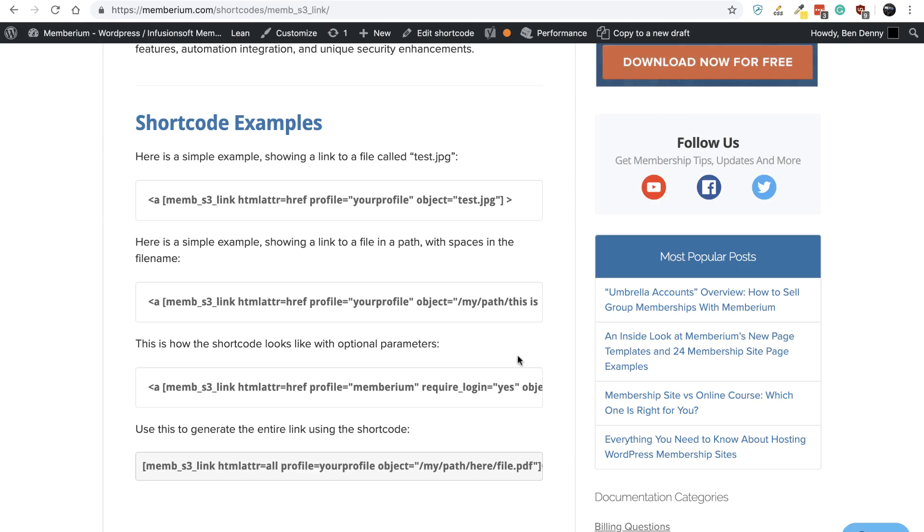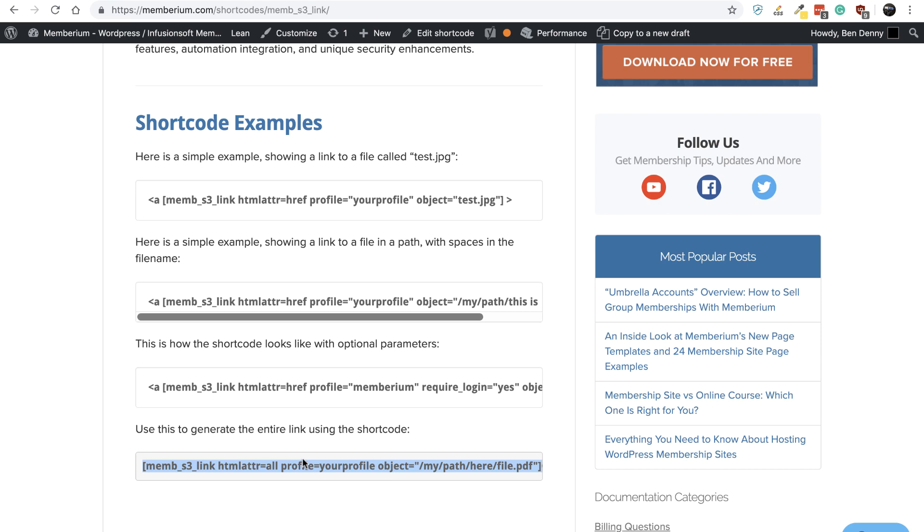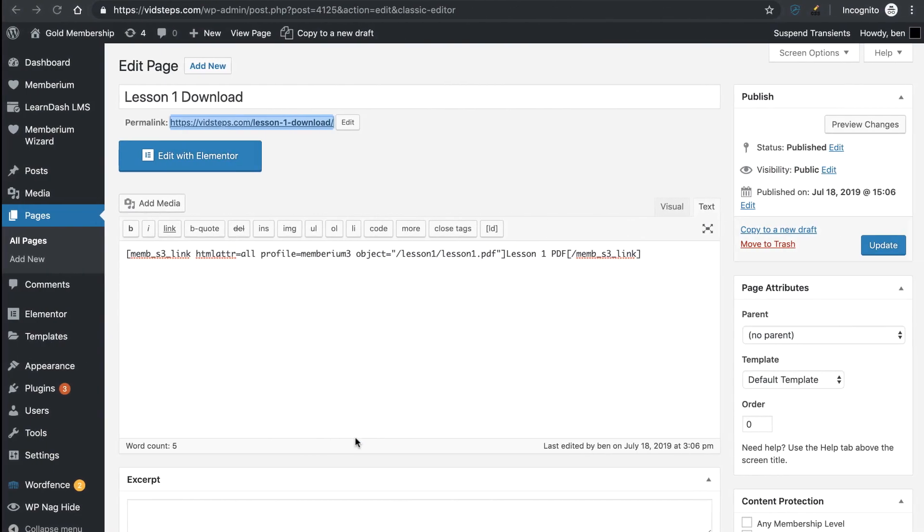Now what I recommend you do is come over here to our documentation and just go ahead and copy one of the examples that we have here. I like to use this bottom one right here. You can just generate the entire link using that example.